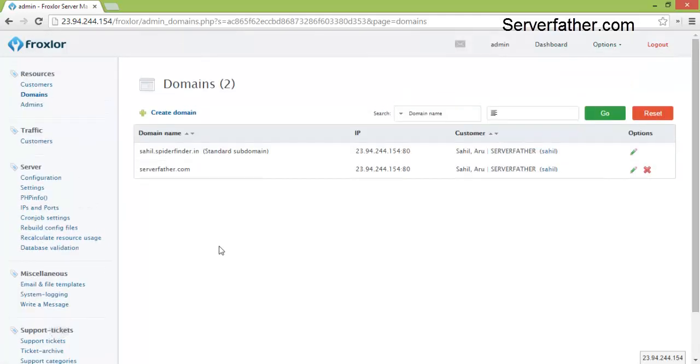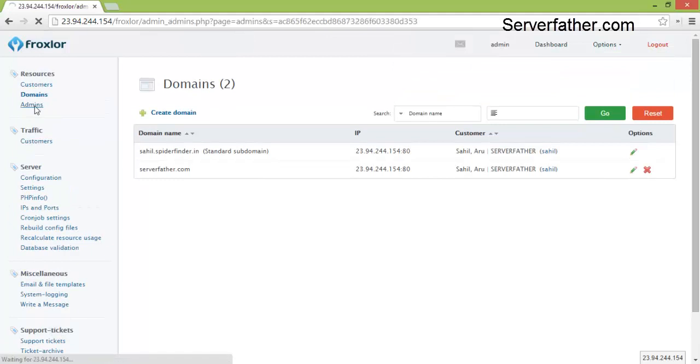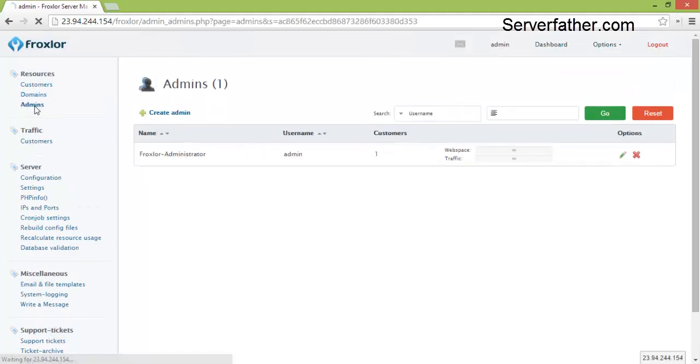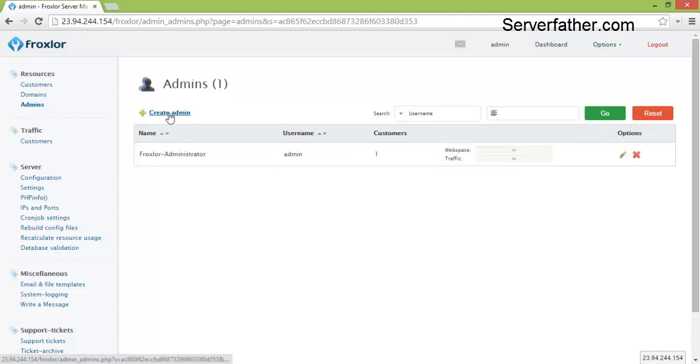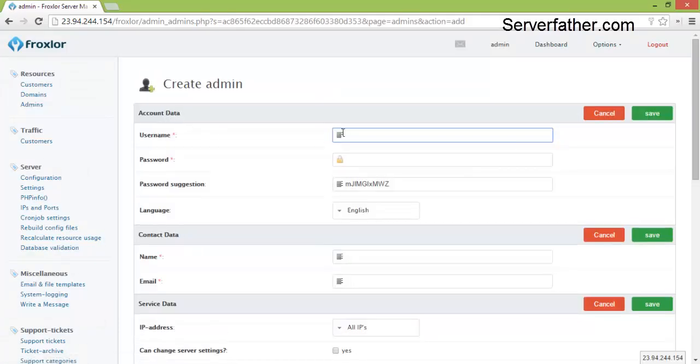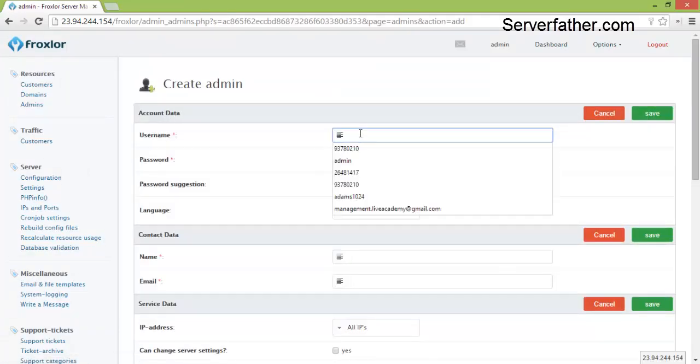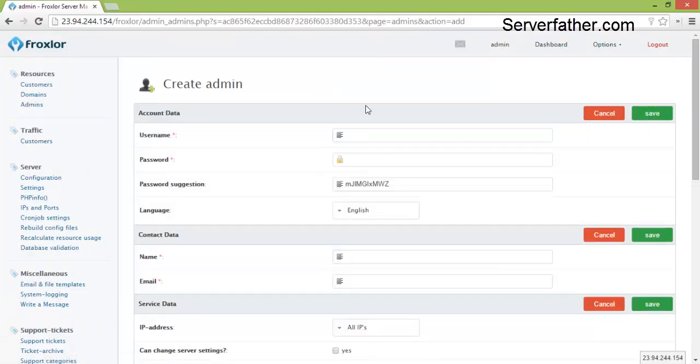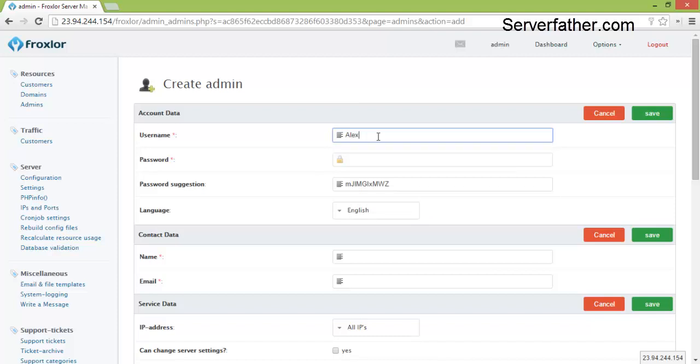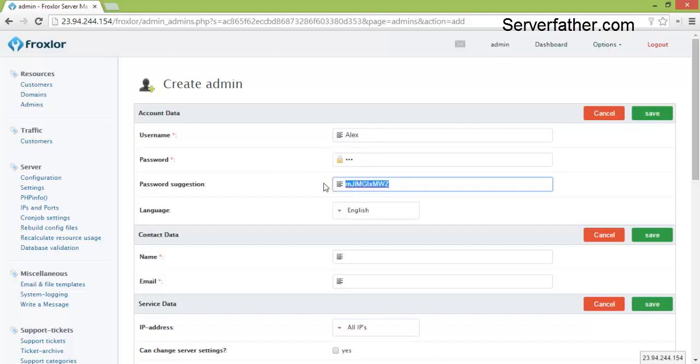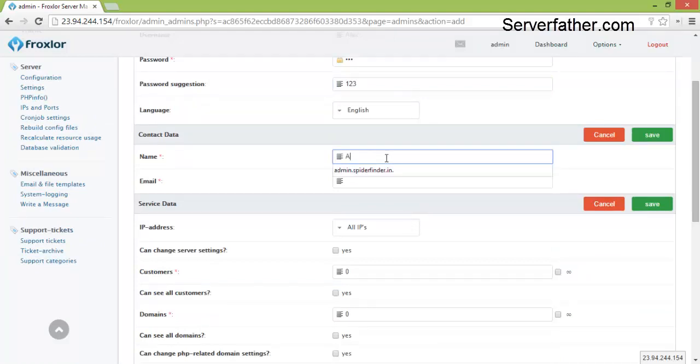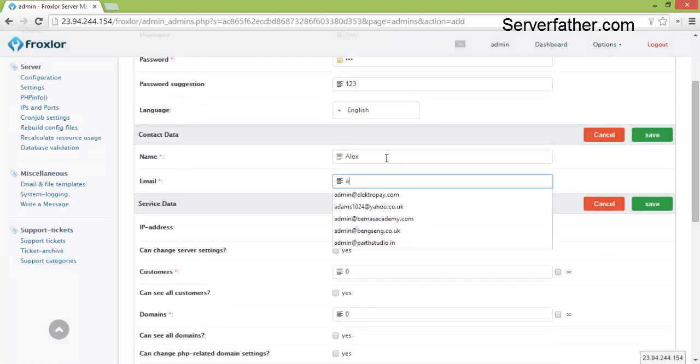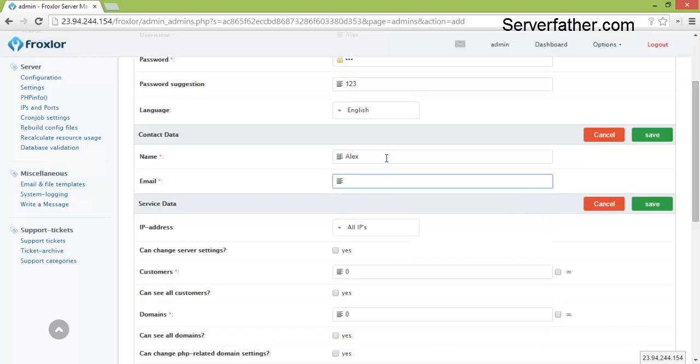Security questions, here you can see one domain is added. Now we can see admins, here you can create an admin from here. Create admin, you have to give the name of admin. I am giving Alex, password is 123, again password 123, name Alex.